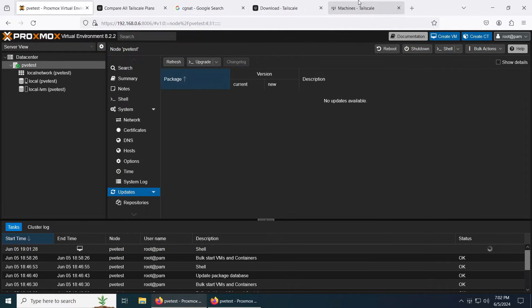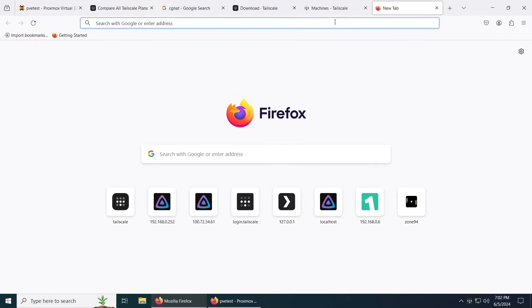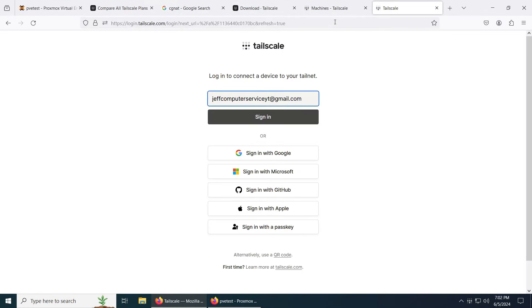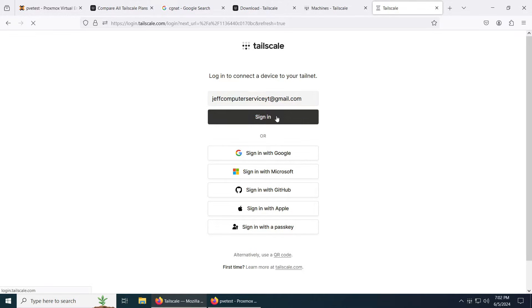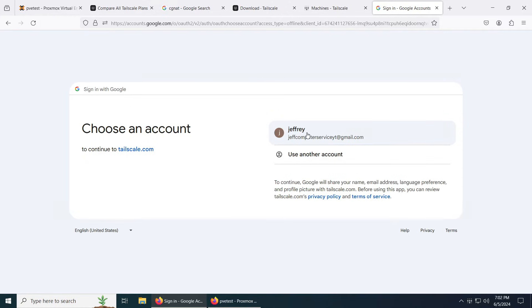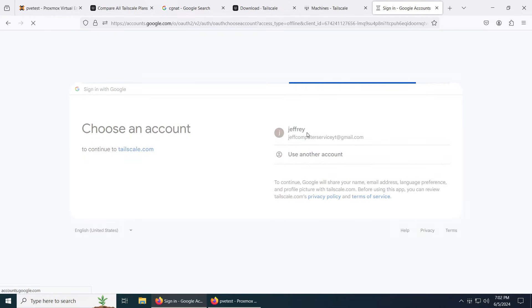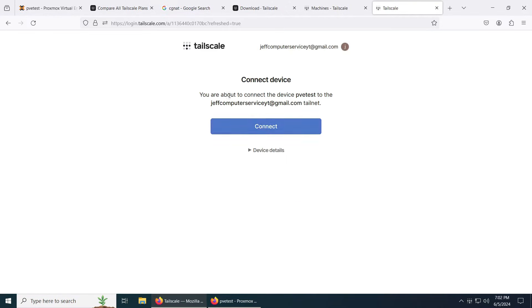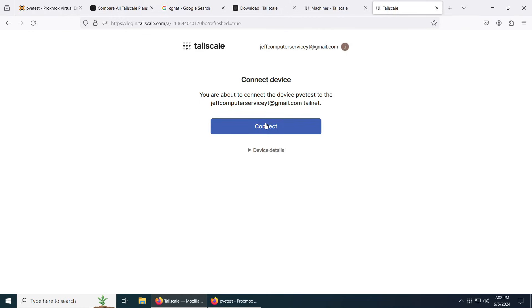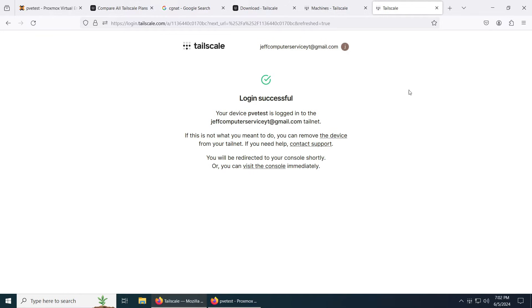Now go back, open another tab, paste that here, click enter. Now use the email that you want to connect your device to the Tailnet. I'm going to use this one. Just give that a few seconds to load up. Choose the account. And it says you're about to connect PBE tests, that's basically the hostname that I have right here. Now it's successfully connected.